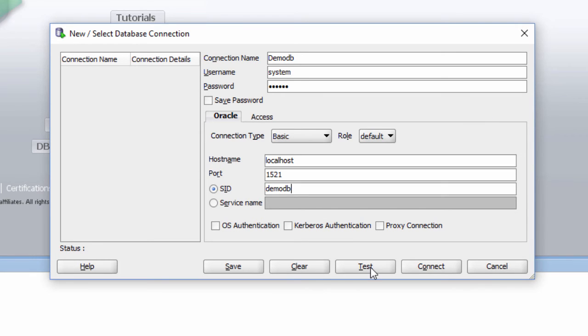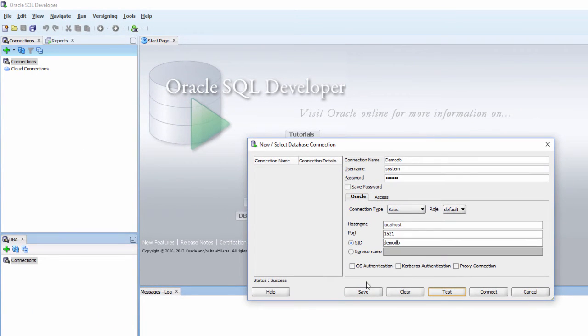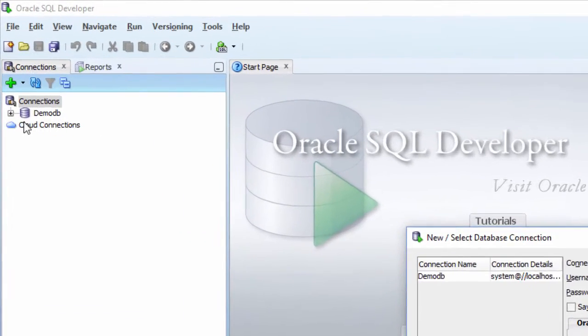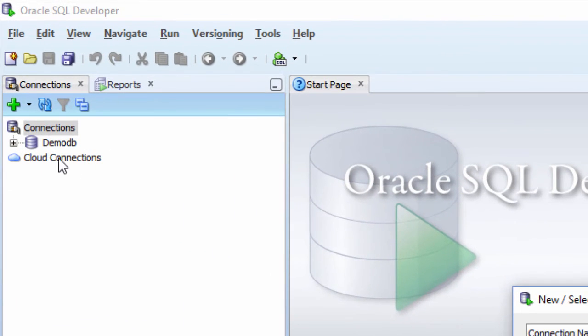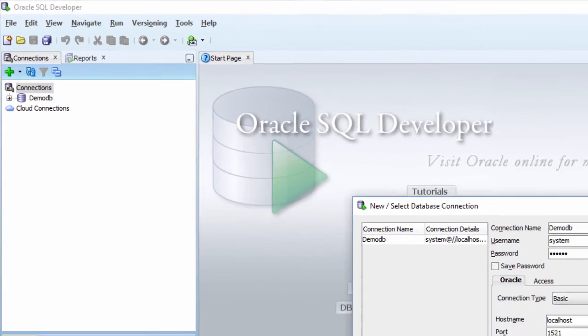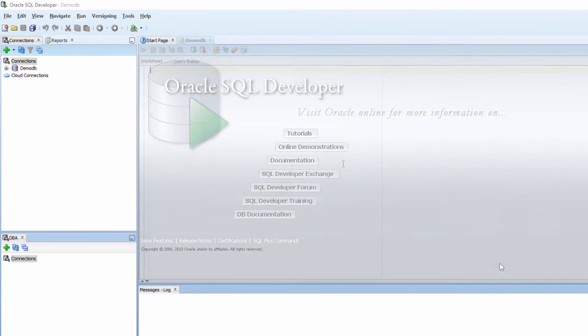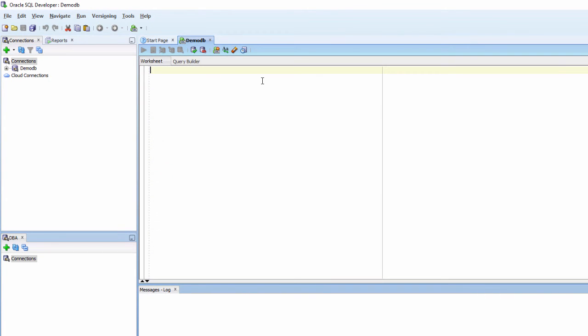Click Test. You would see Success here. I want to save this connection. You would see the connection here. And click Connect. So now I am connected.